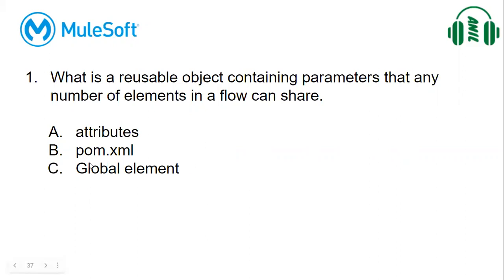Global element related questions can be asked in many ways. We can expect one question in exception handler: where do we configure global exception handler? That means we configure the global elements. And where do we configure HTTP property details? We use global elements for reusability.